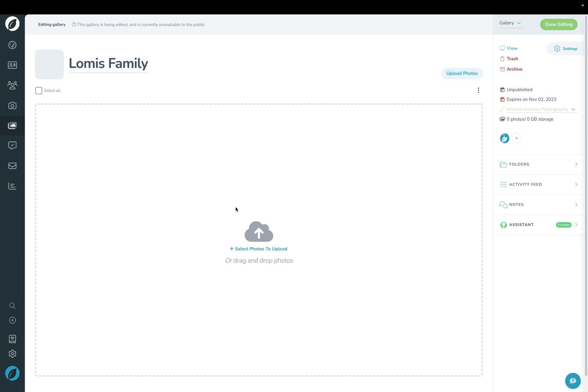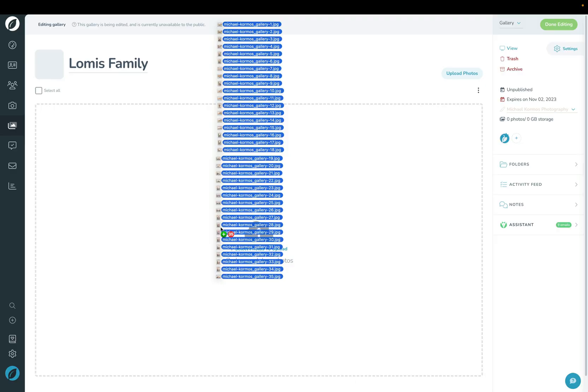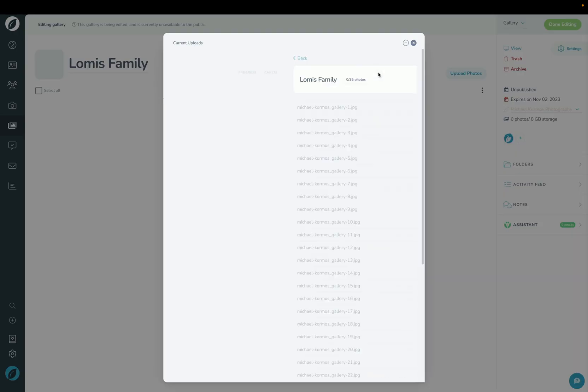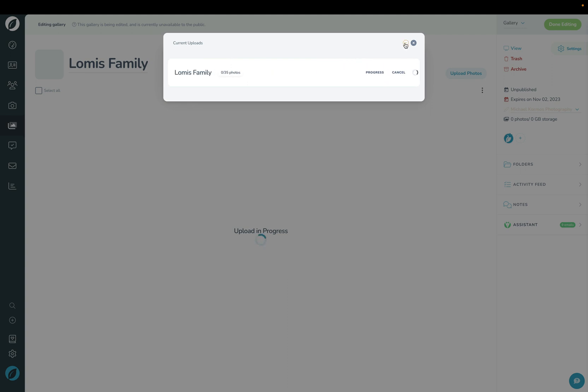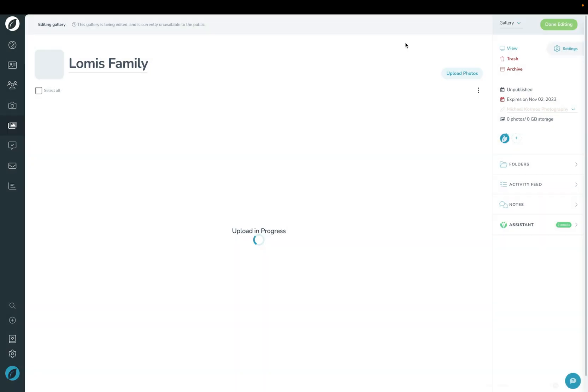You can click here, you can click Upload Photos up here, or you can simply drag and drop from your computer. While your gallery is uploading you can view the progress of the individual images here, go back, and you can also minimize this and then keep working in Sprout while it uploads.